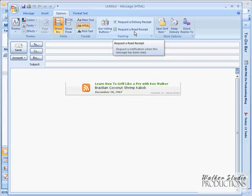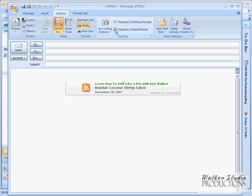It'll tell me, such and such person requested a Read Receipt. Do you want to give that to them? And I have the option of saying yes or no. So you can't rely on this 100%.